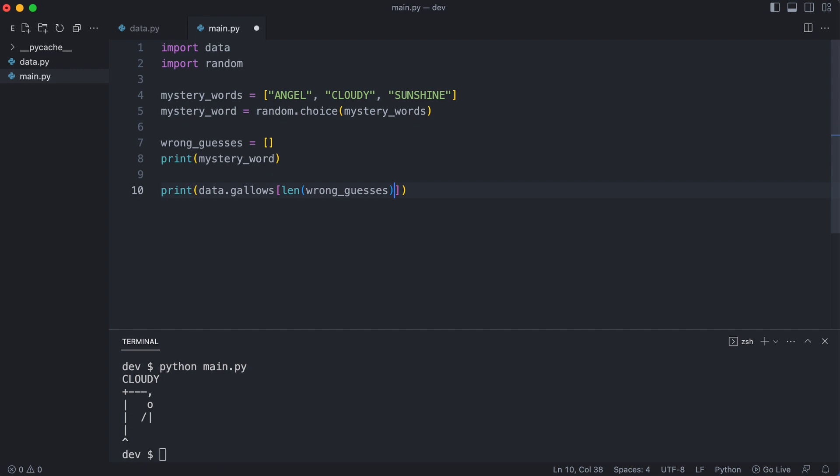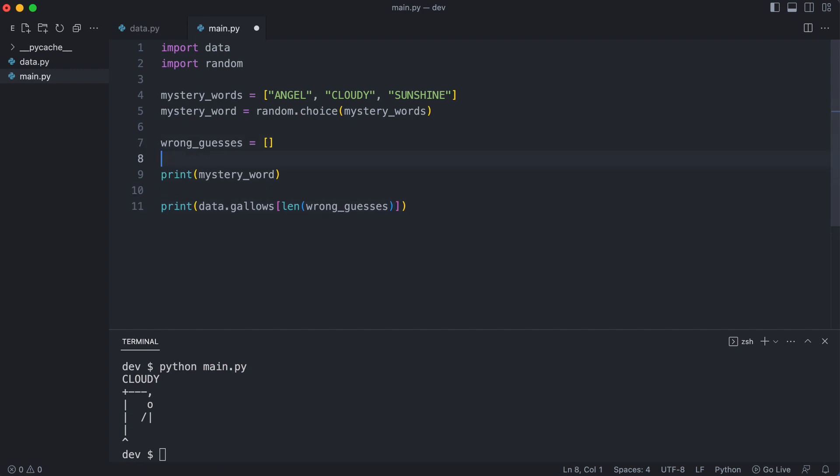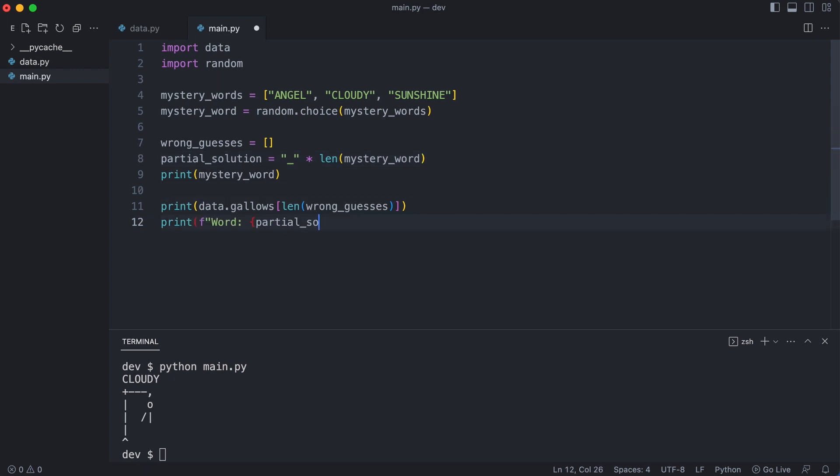Now I create a partial solution that keeps track of correctly guessed characters. Let me show you what partial solution looks like. As you can see, the partial solution consists of underscores. Its length is the same as the mystery word. Of course I will not show the mystery word anymore, so I delete this print statement.